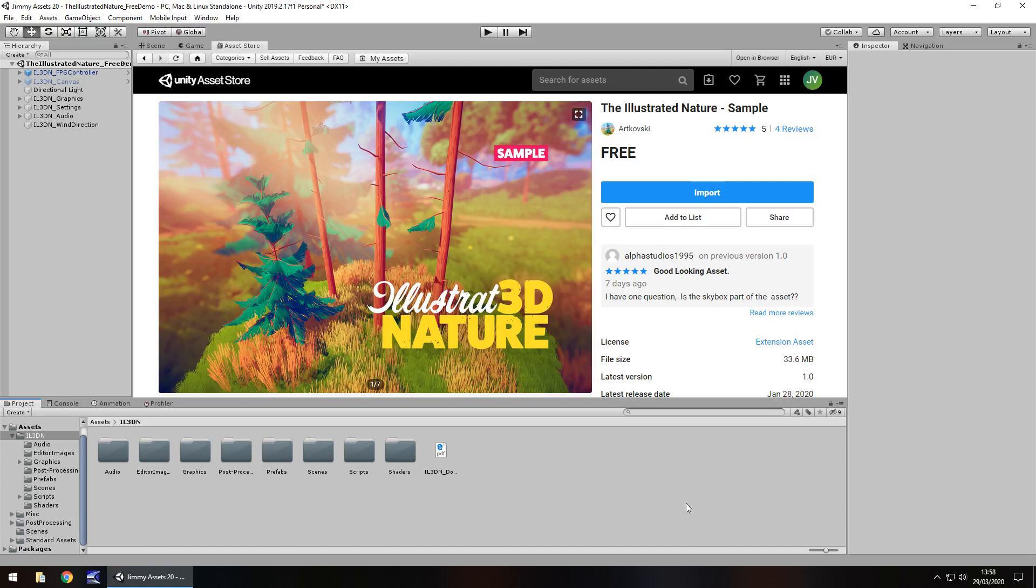Hey guys, Jimmy Vegas here and today we're taking a look at an asset in the asset store called the Illustrated Nature. I'm going to point out quickly that this is the sample, as we can see right here.